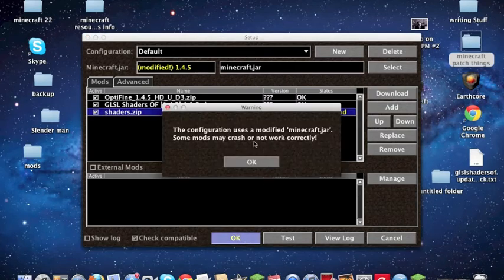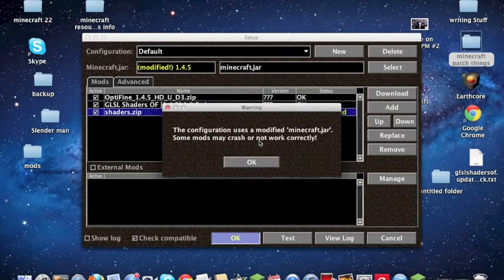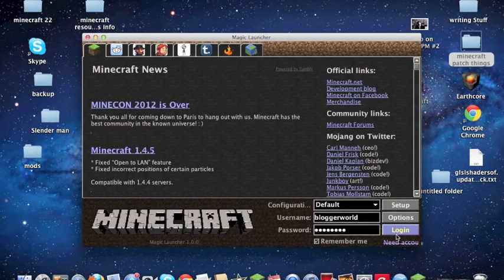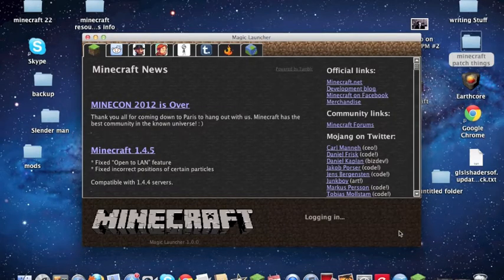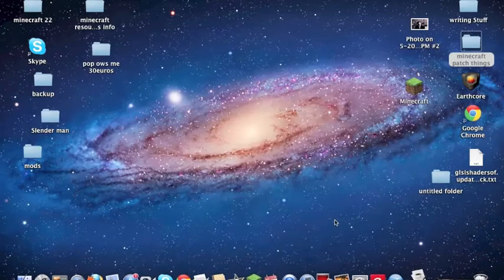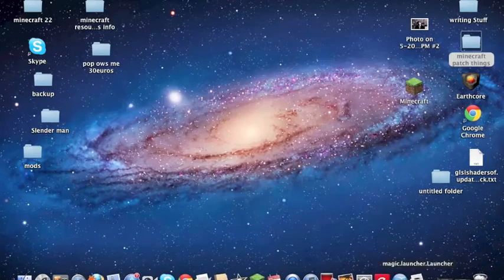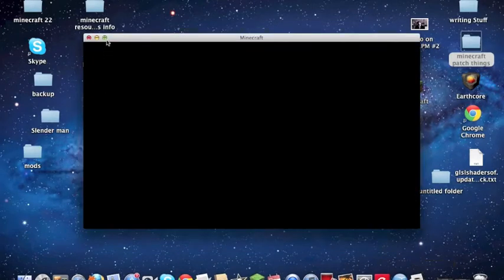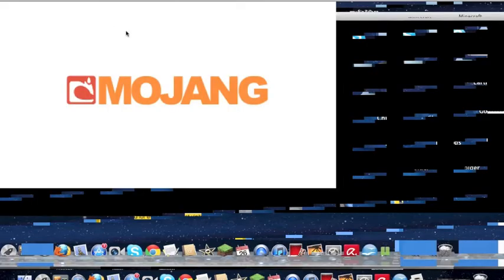So we'll just press OK, and it will say the Configuration, Use and Modify, blah blah blah. Okay, this is OK too, and then we press Login. It's going to log in and it's going to be there.